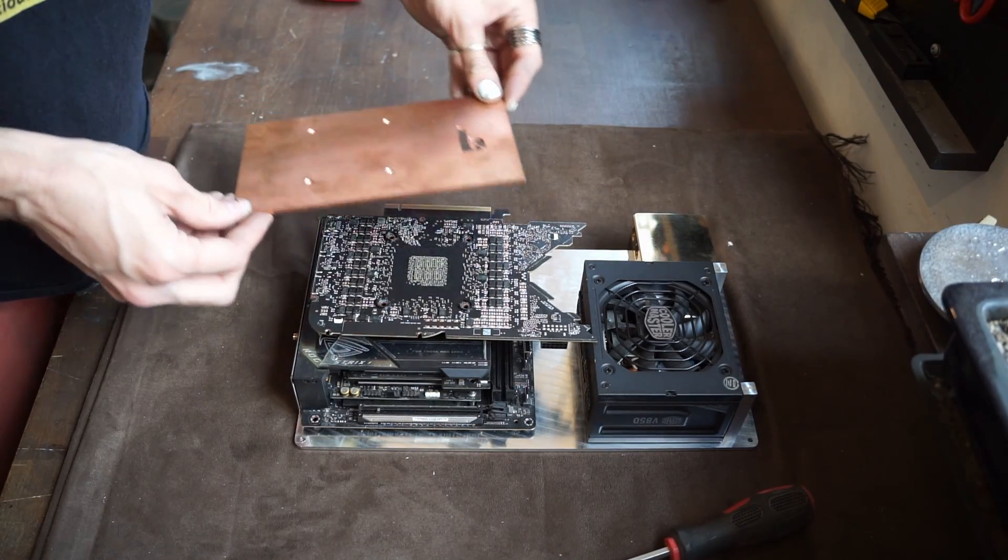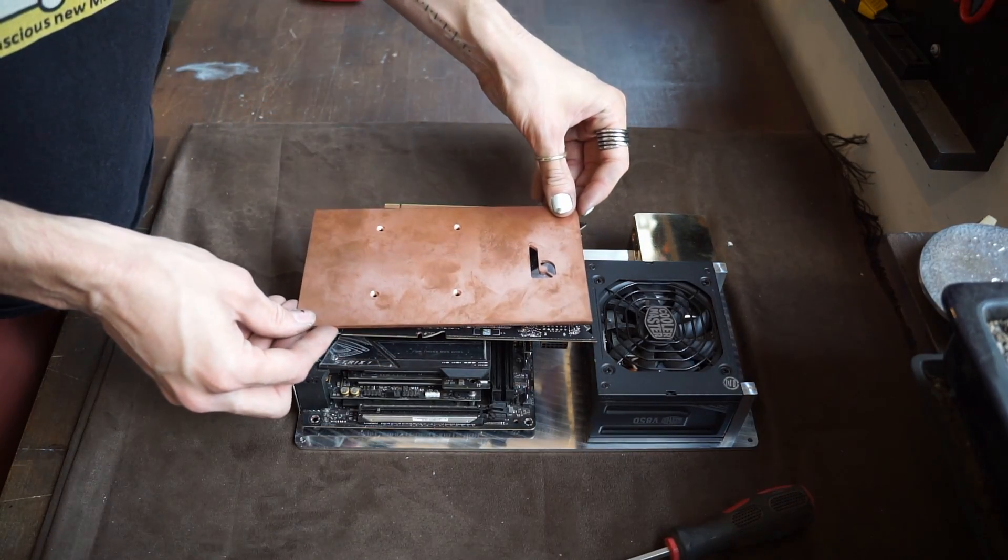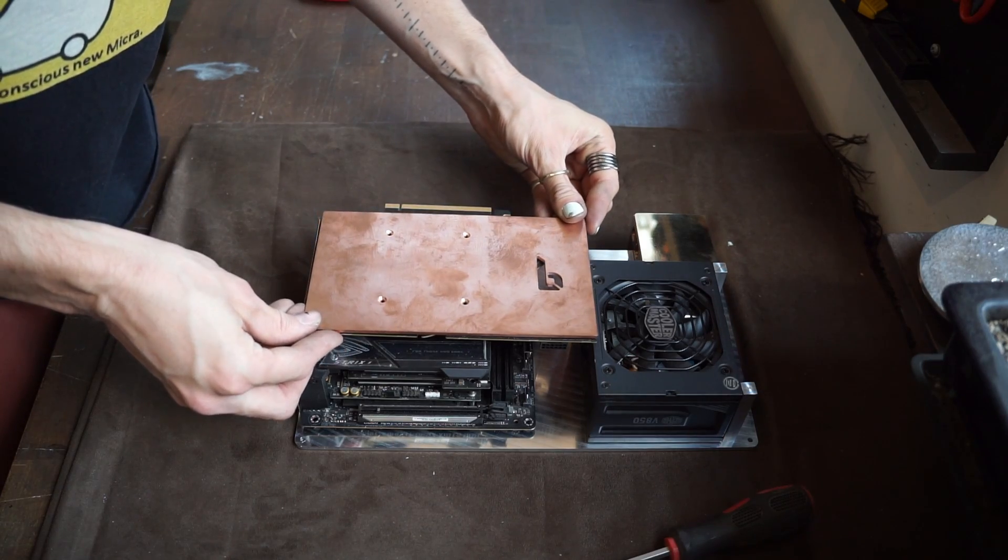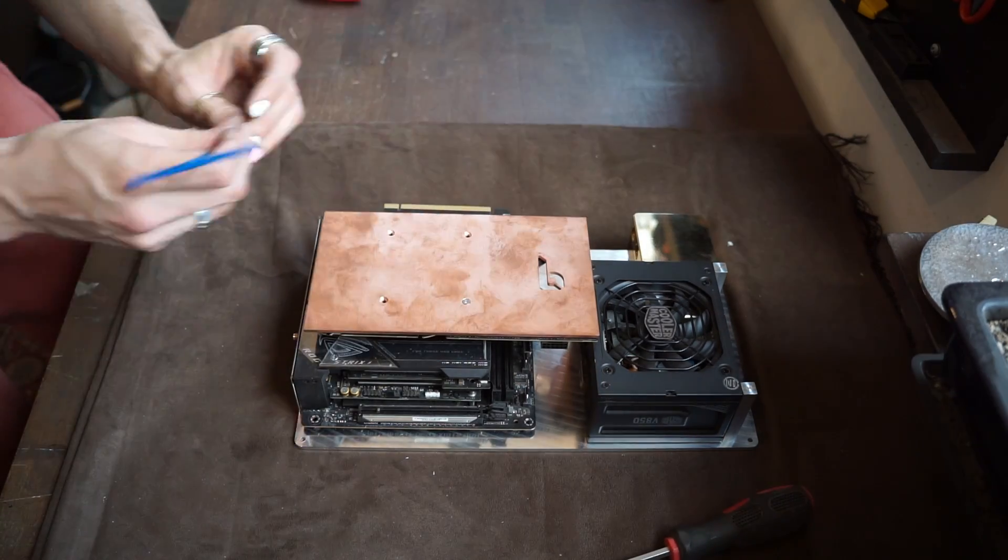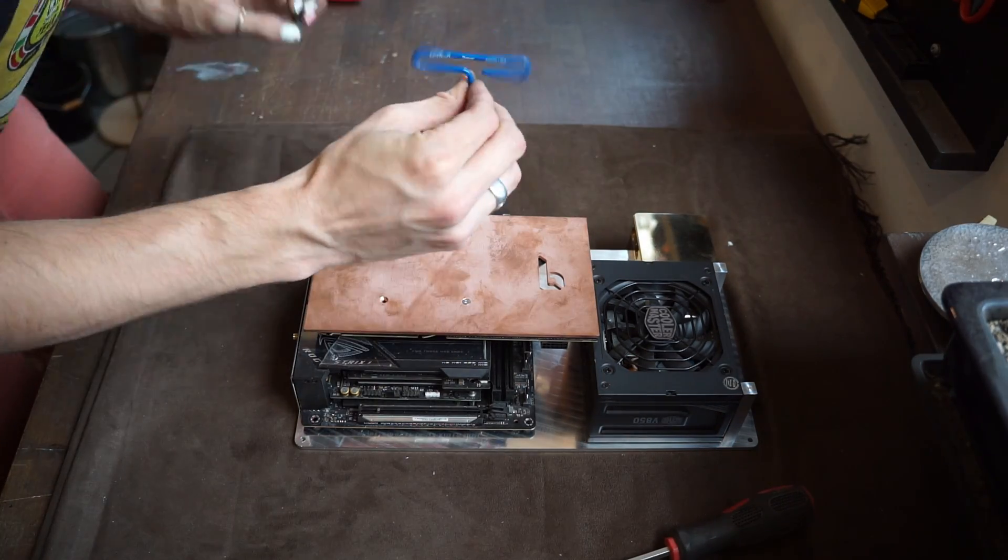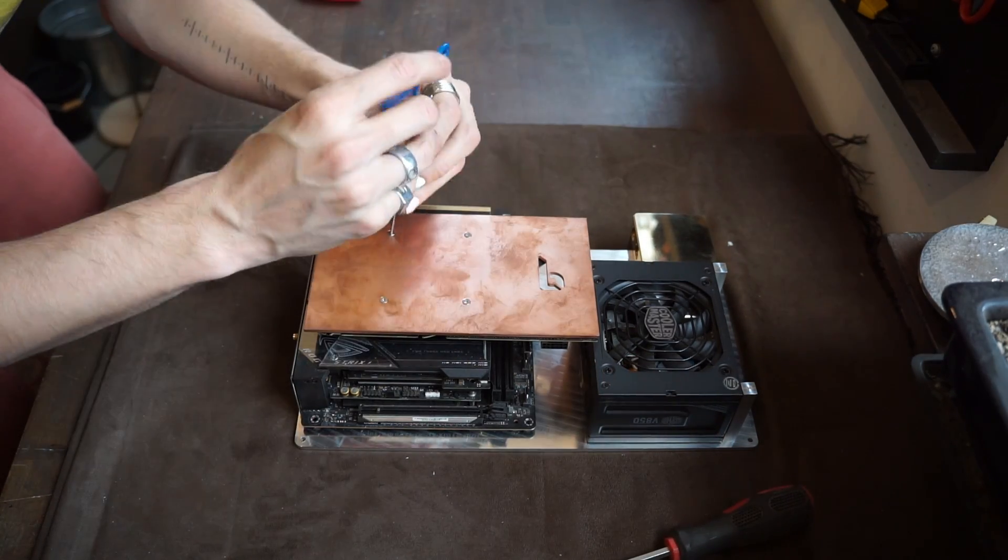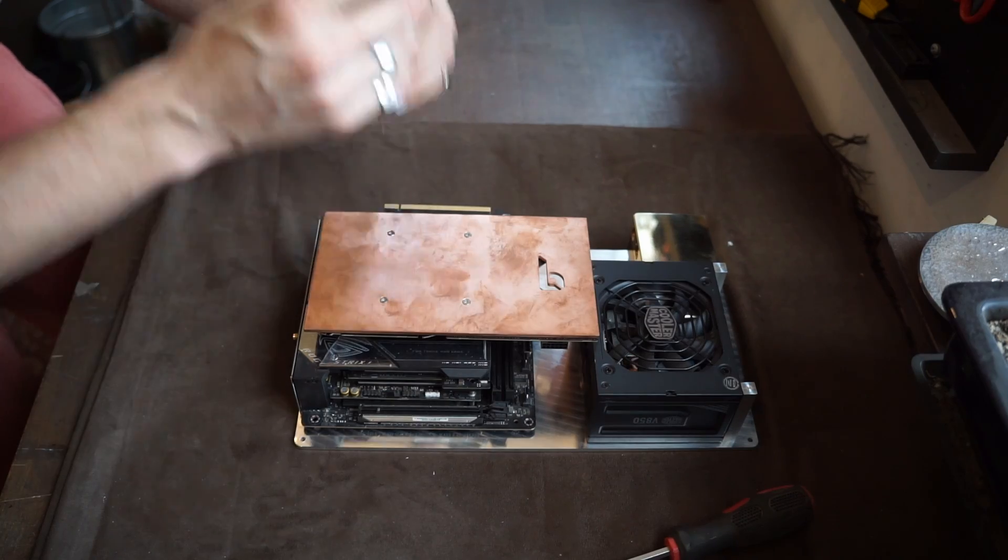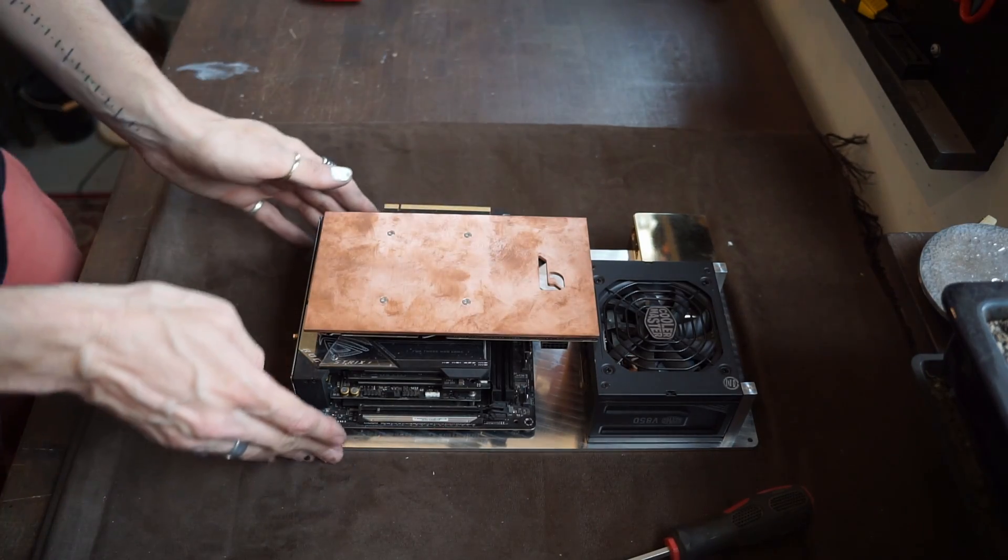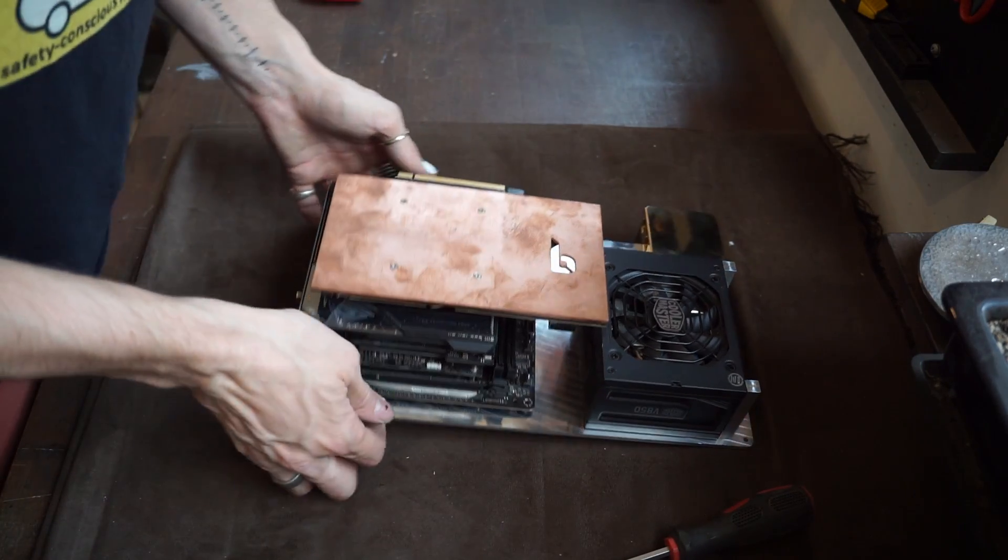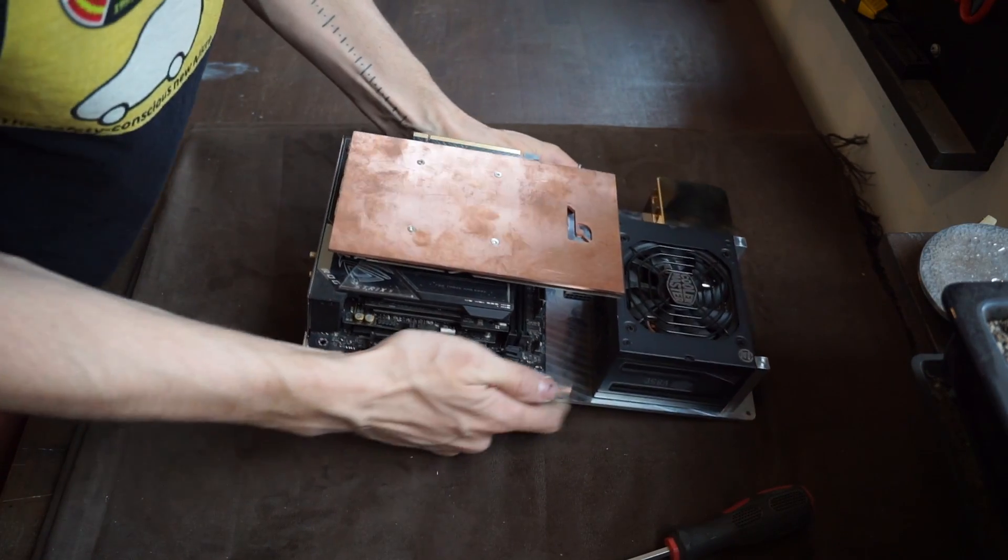Right then we got the graphics card on the back plate. Right that is all nice and tight and mounted to the base.